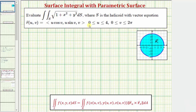We want to evaluate the given surface integral where the surface S is a helicoid with the vector equation given by r of u comma v, and u is on the closed interval from zero to four, and v is on the closed interval from zero to two pi.